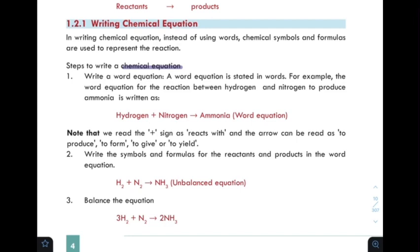Note that we read the plus sign as 'reacts with,' and the arrow is read as 'to produce,' 'to form,' 'to give,' or 'to yield.'